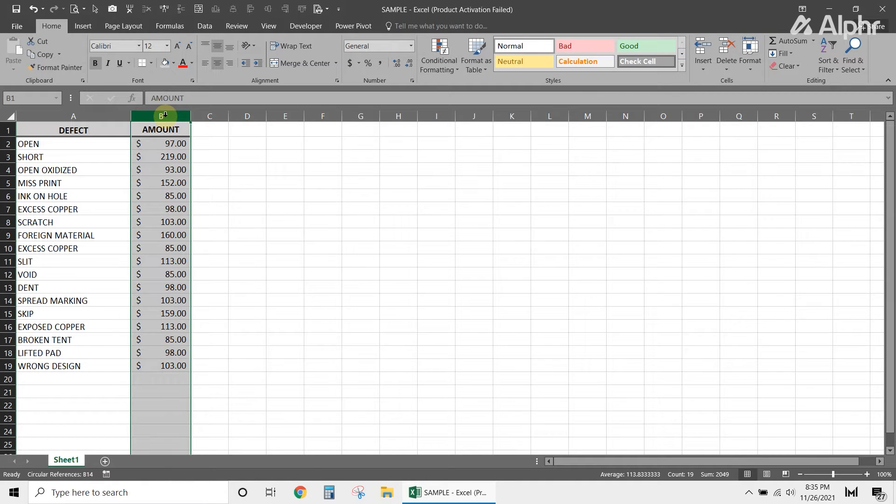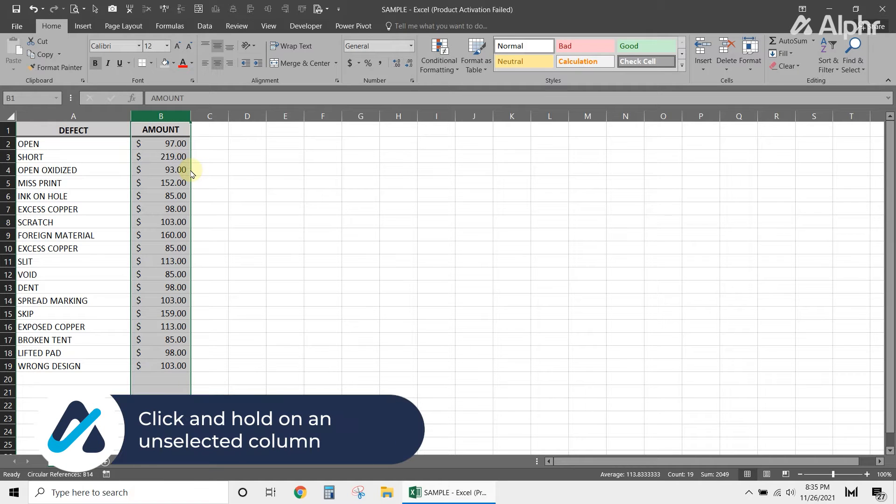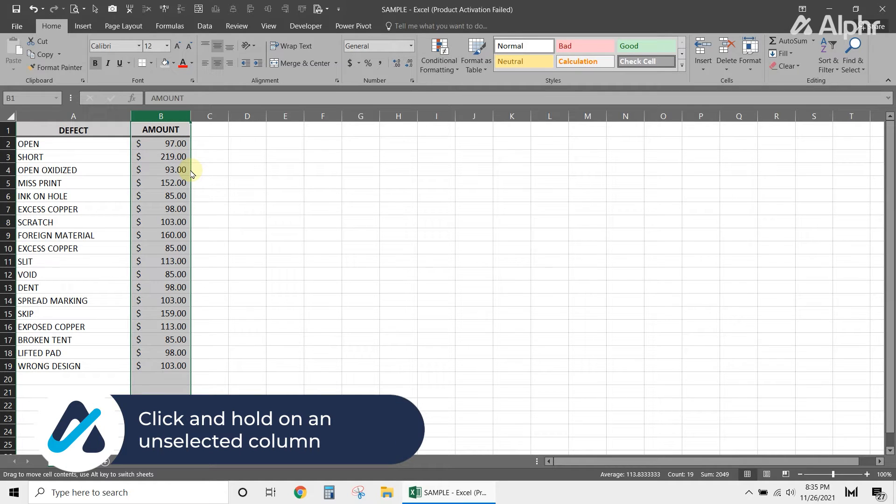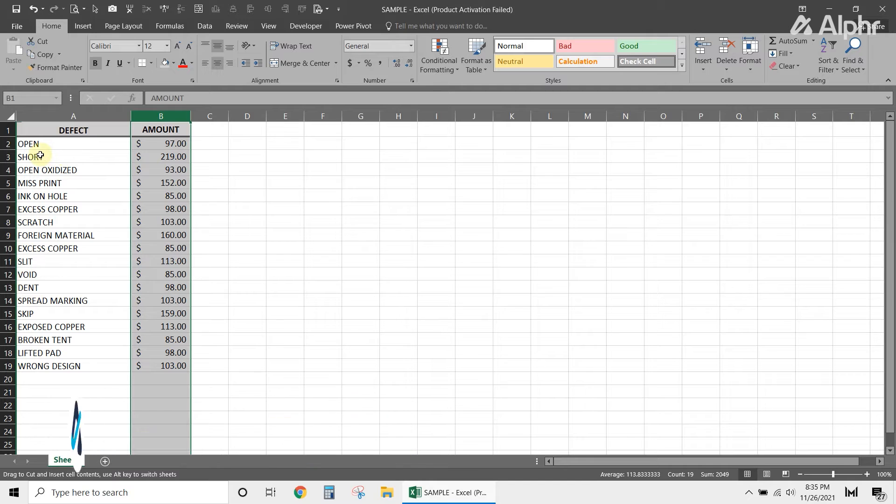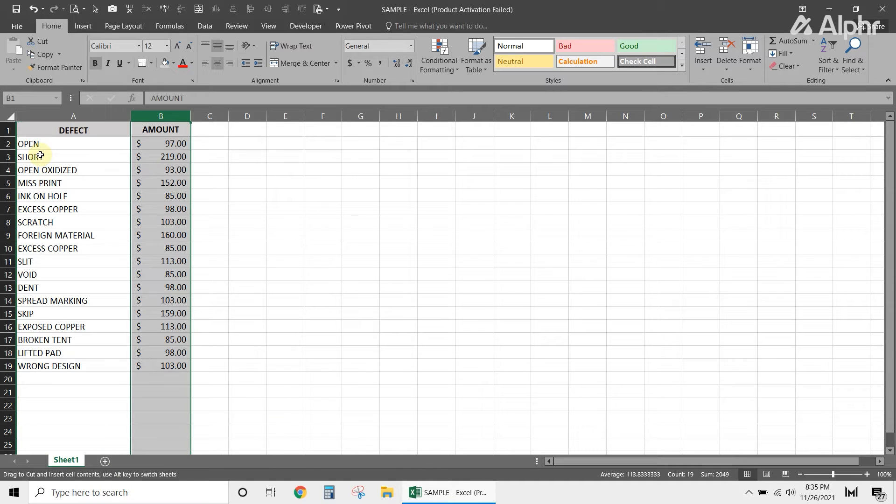To select multiple consecutive columns, click and hold on an unselected column to select it, then drag your mouse to highlight all the columns you need to move over.